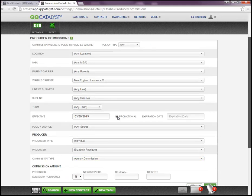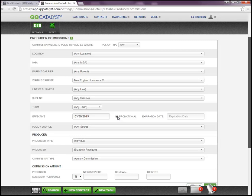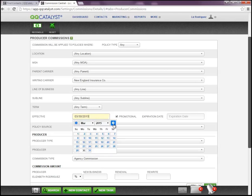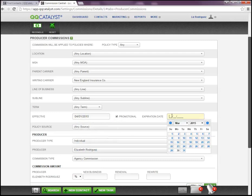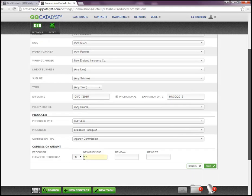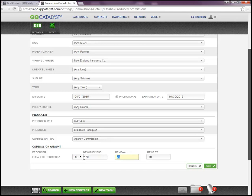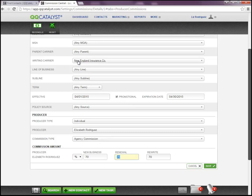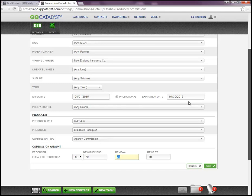If during a specific period of time you're paying your producer maybe a higher commission percentage if they write business with New England Insurance, in which case in this particular example I'm choosing any line, and maybe for the month of April we're going to give them maybe 70 percent commission on that particular carrier. So now if I have a standard commission that maybe can even be for any line of business with any carrier, what happens is when they do write a policy with New England, this particular promotion will override that just for the month of April. I'm going to click on save.